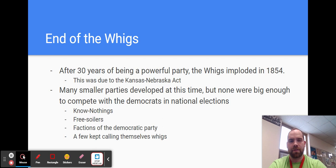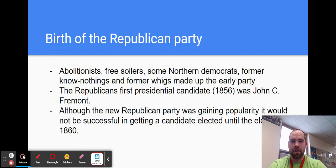So the birth of the Republican Party — like I said, it's a hodgepodge. Abolitionists, Free Soilers, some Northern Democrats, former Know-Nothings, and former Whigs made up the early party.